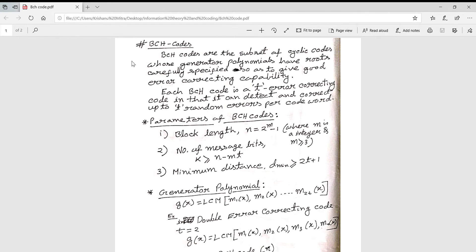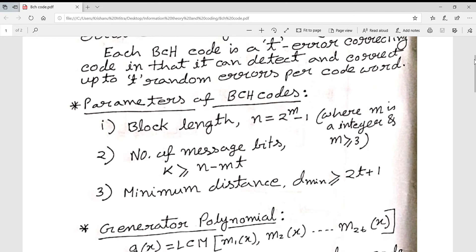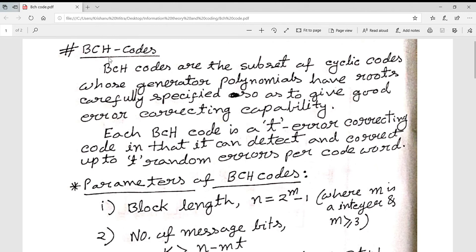The topic today is BCH code. BCH stands for Bose-Chaudhuri-Hocquenghem codes. A BCH code is a subset of cyclic codes whose generator polynomials have roots carefully specified so as to give good error-correcting capability. Each BCH code has a parameter t — it can detect and correct up to t random errors per codeword.